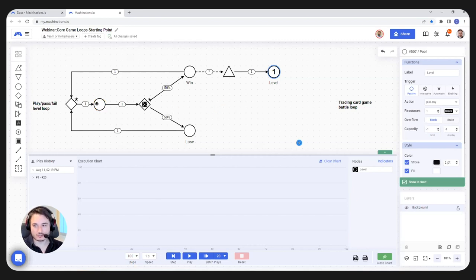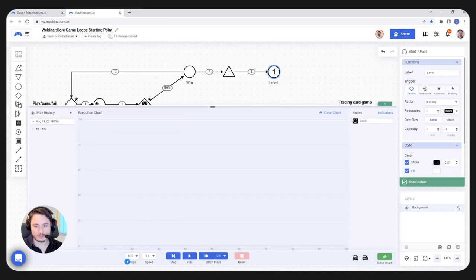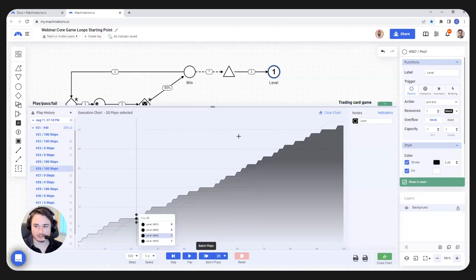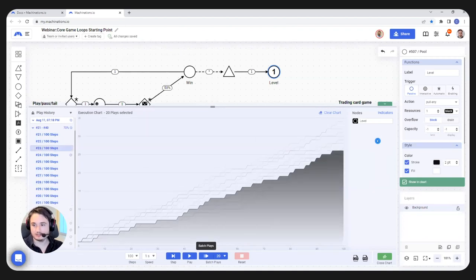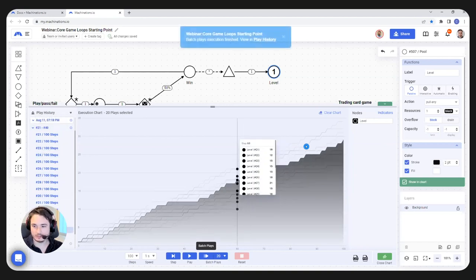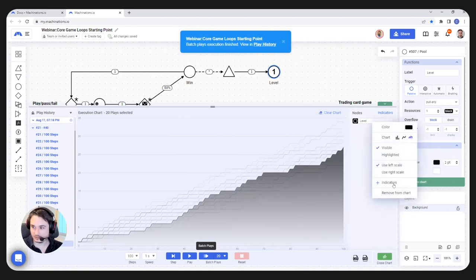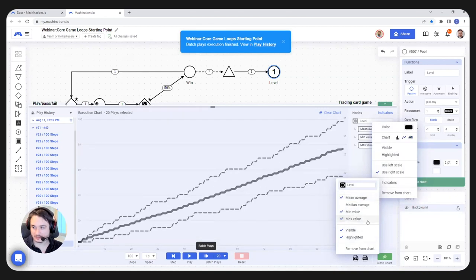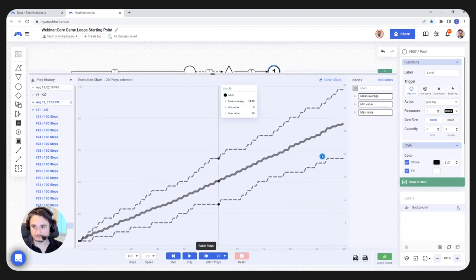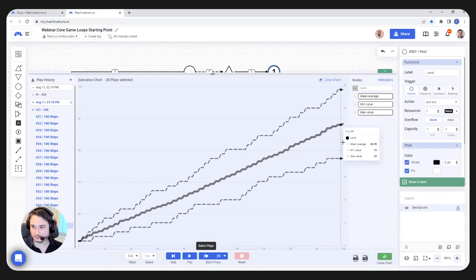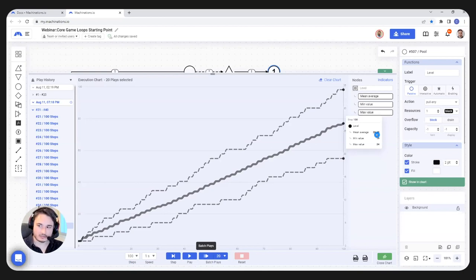In the chart, I'm going to hit batch plays. We have 100 steps. 100 steps equals roughly 50 games. If I hit 20 batch plays, it's going to be 20 simulations of 100 steps returned instantly. After it finishes, we can go and check some interesting things. In an indicator, we can see our average, minimum, and maximum value. What we notice in this chart is that our level after 100 steps is at around 26.65. So for a 50% win rate, on average, our player got to level 26 in 50 games. Our unluckiest player got to 19, and our luckiest player got to 34.